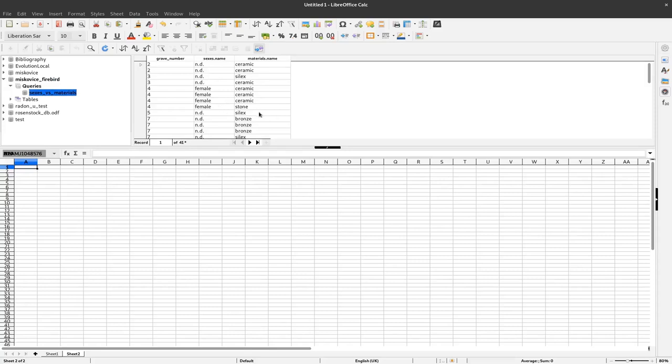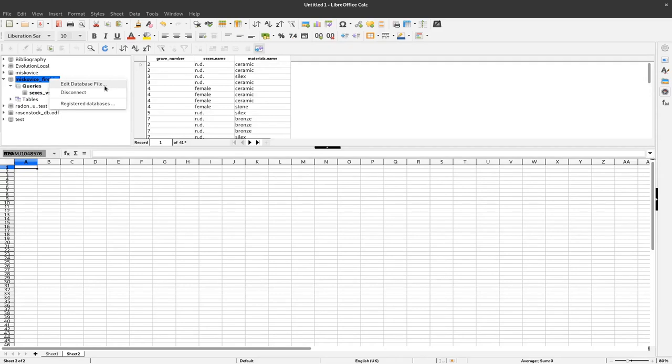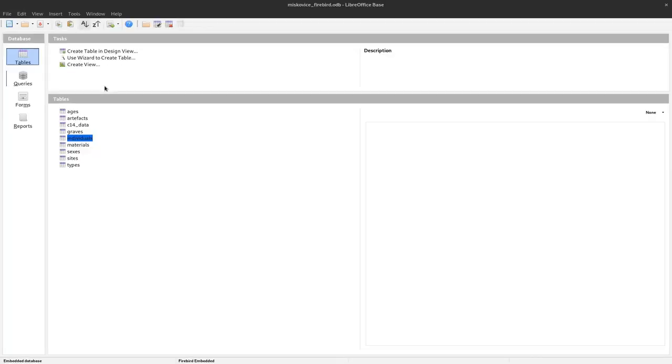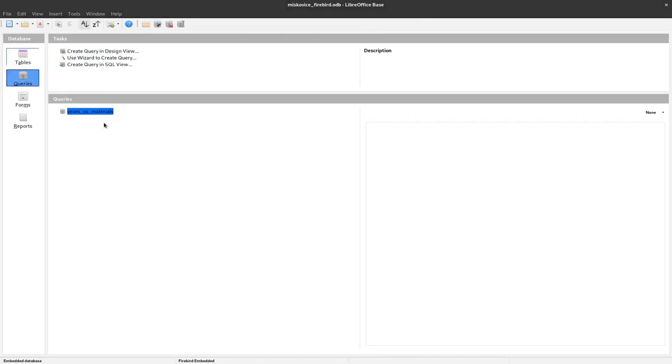If we don't have this query yet for the information we would like to have we can always go here to right click on the specific database and say edit database file. And then we get to the LibreOffice base program and here we can create a new query.